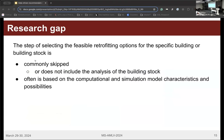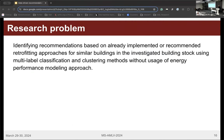The research gap was identified as follows: the step of selecting feasible, applicable retrofitting options for specific buildings is commonly skipped or does not include analysis of the building stock itself, but is instead based on the computational and simulation model characteristics and possibilities. The research problem is defined as identifying recommendations based on already implemented or recommended retrofitting approaches for similar buildings in the investigated building stock, using multi-label classification and clustering methods, without usage of energy performance models.